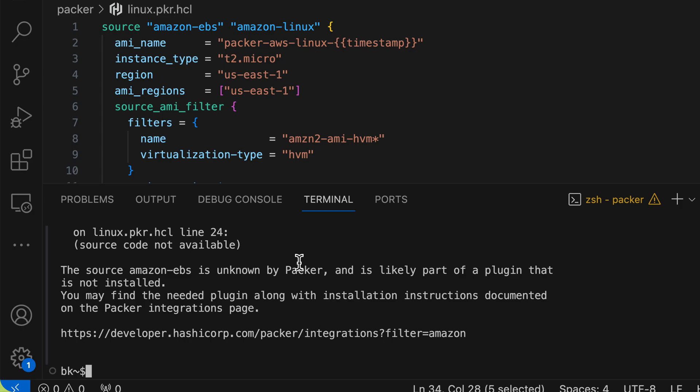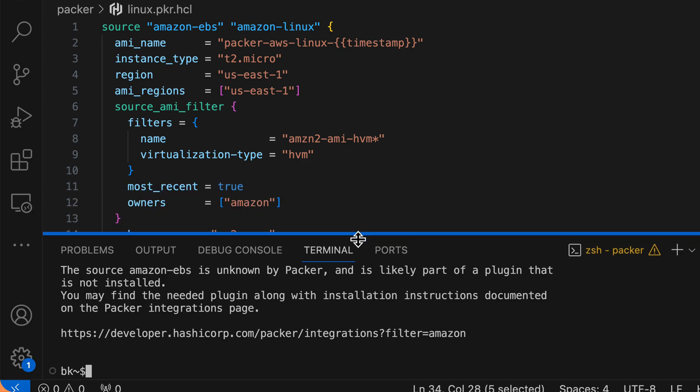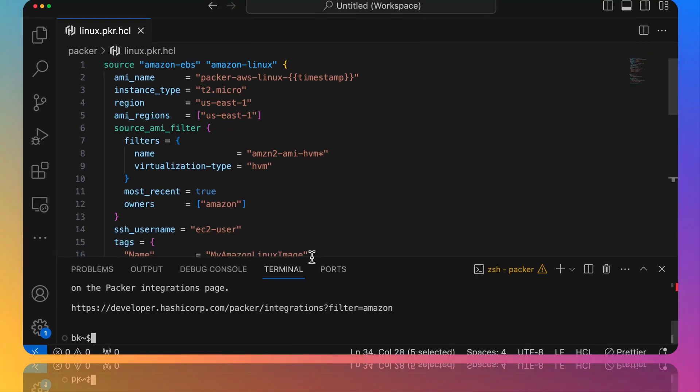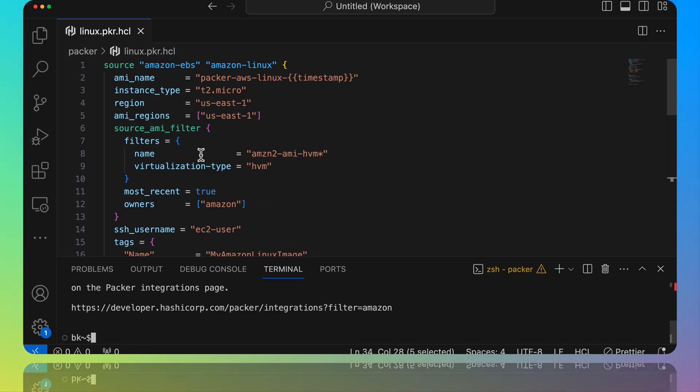If you're using a version before 1.10, well Packer already had this plugin installed along with the binary, so you wouldn't have to worry about downloading it. But because 1.10 does not include the binaries, we need to go ahead and download it. So the easiest way to do that is to add our required plugins block that we talked about earlier.